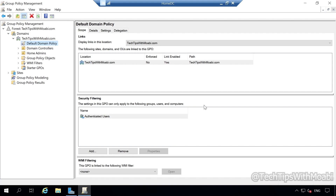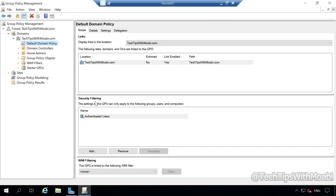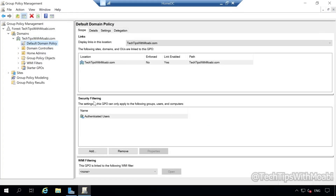Now we get different options for our Default Domain Policy. At the top you will see the Scope tab, which shows you where this policy will be applied. Our policy will be applied under our domain — in my case, my Default Domain Policy will be applied under my Tech Tips with Moabi.com domain. Below, you will see Security Filtering, which allows us to choose the Groups, Users, and Computers that can be affected by the Group Policy. For now, there's only Authenticated Users, meaning this policy will be applied to all users authenticated within our domain.